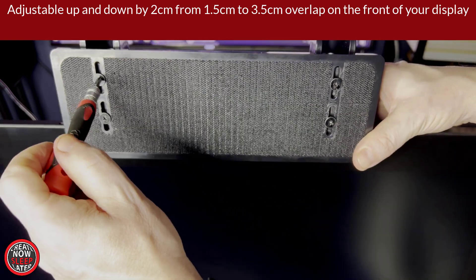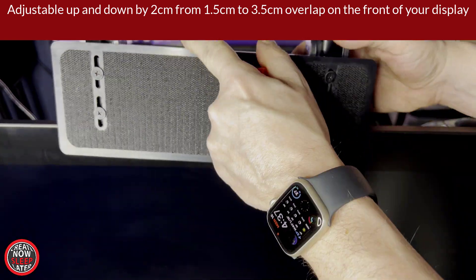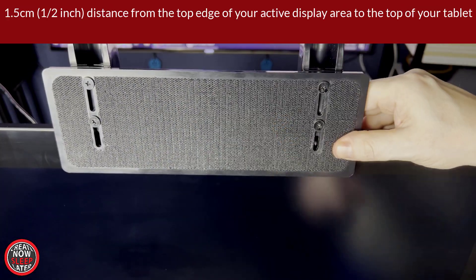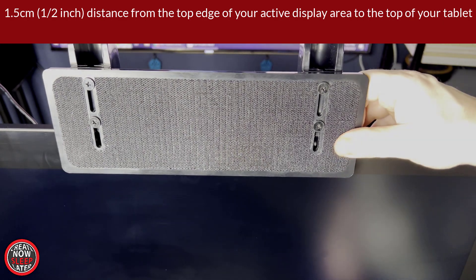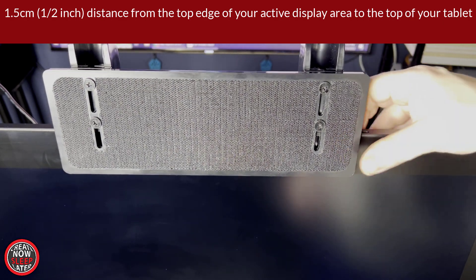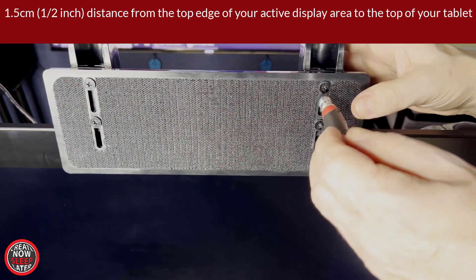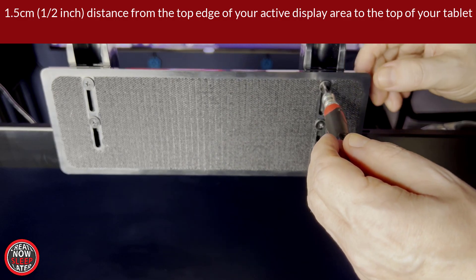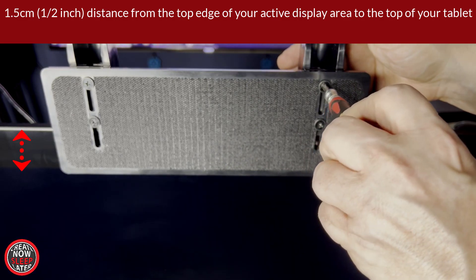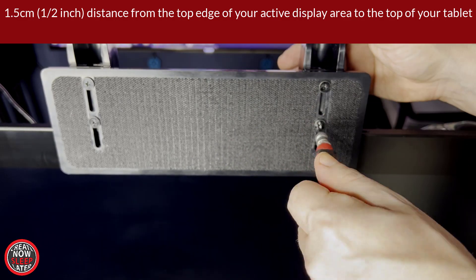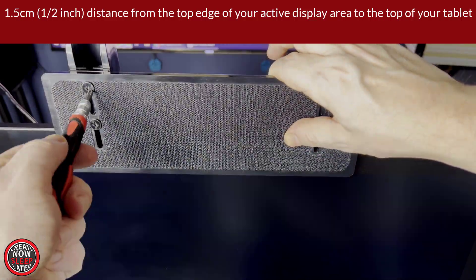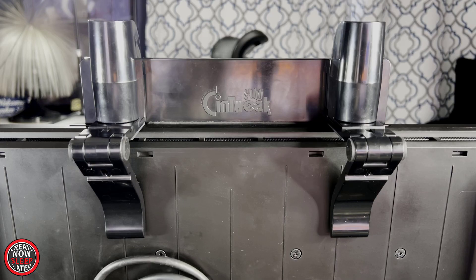You can adjust this by slowly unscrewing the four screws and simply sliding the tray mount down. Now this is a larger pen display, but as a general rule, you need about 1.5 centimeters or a half an inch distance from the top of the edge of the pen display to the active area.